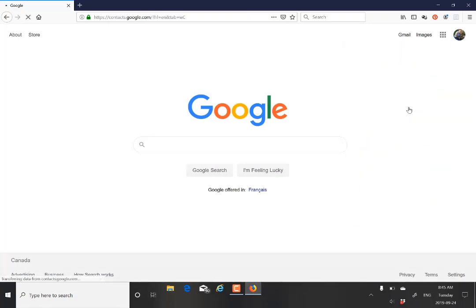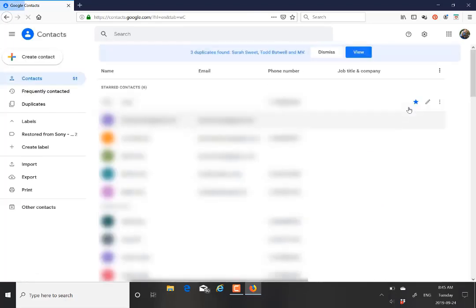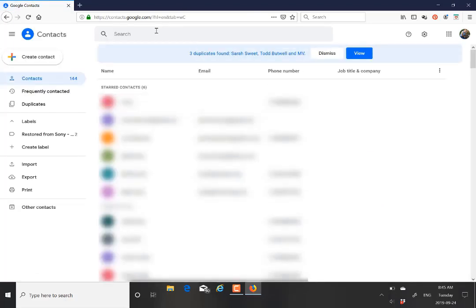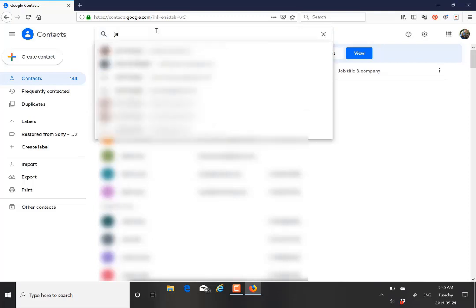Then we want to click it and it's going to open this page for us with all the contacts on our account. Let's search for a contact.